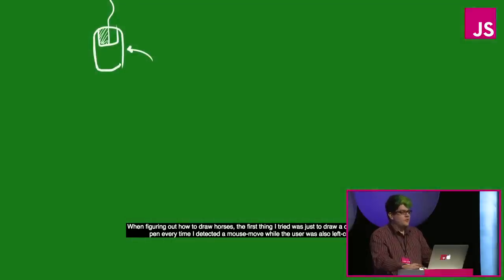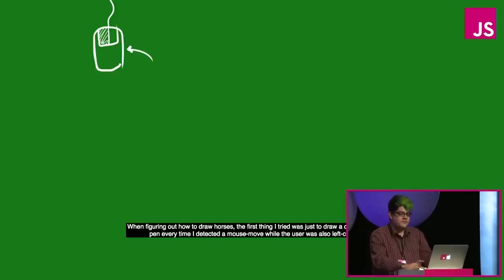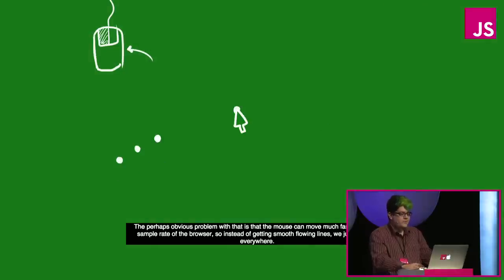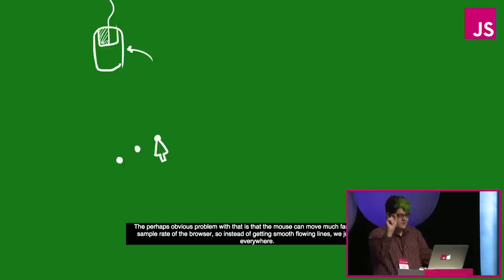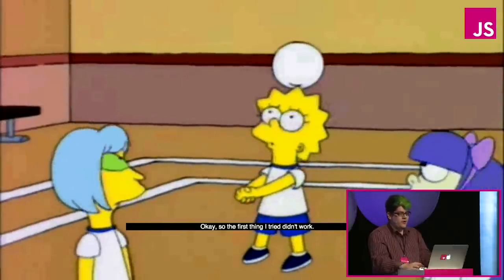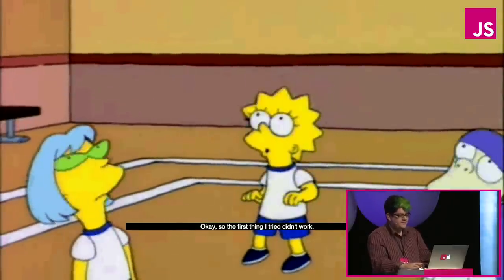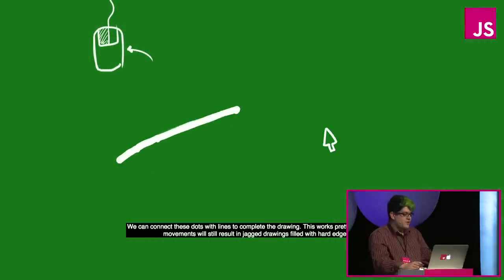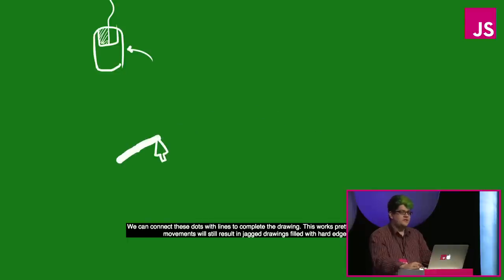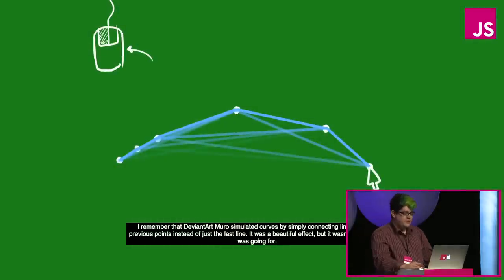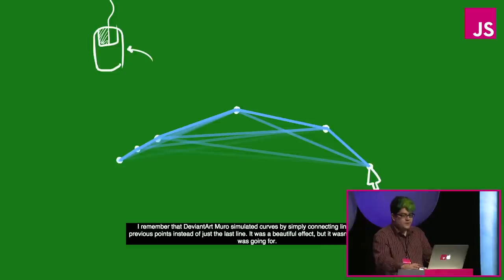When figuring out how to draw horses, the first thing I tried was to draw a circle under the pen every time I detected a mouse move while the user was also clicking. The perhaps obvious problem with that is that the mouse can move much faster than the sample rate of the browser, so instead of getting smooth flowing lines, we just get dots everywhere. That's no good. We can connect those dots with lines to complete the drawing. This works pretty well, but fast movements will still result in jagged drawings filled with hard edges.